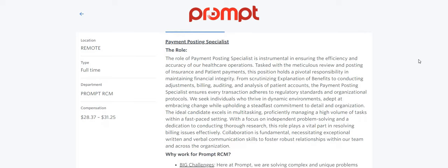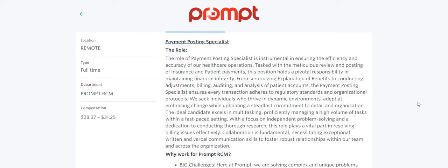This is a full-time work-from-home job with a company called Prompt. Prompt says that the role of the payment processing specialist is instrumental in ensuring the efficiency and accuracy of our healthcare operations. Tasked with the meticulous review and posting of insurance and patient payments, this position holds a pivotal responsibility in maintaining financial integrity.